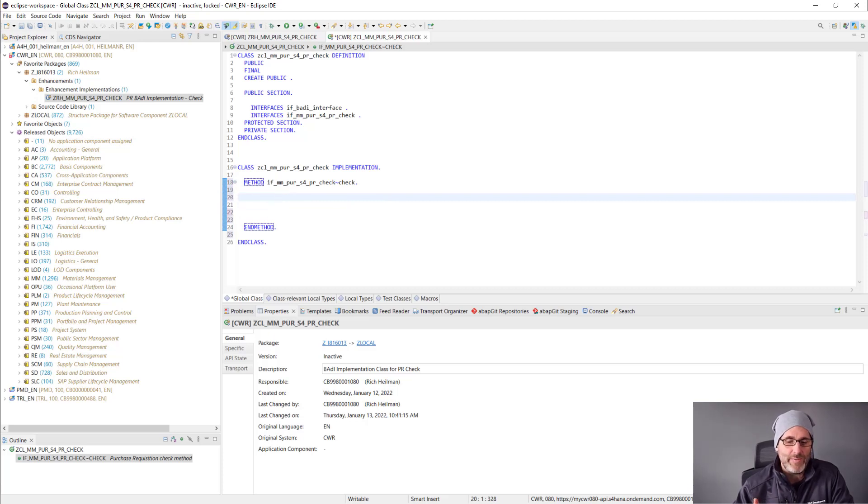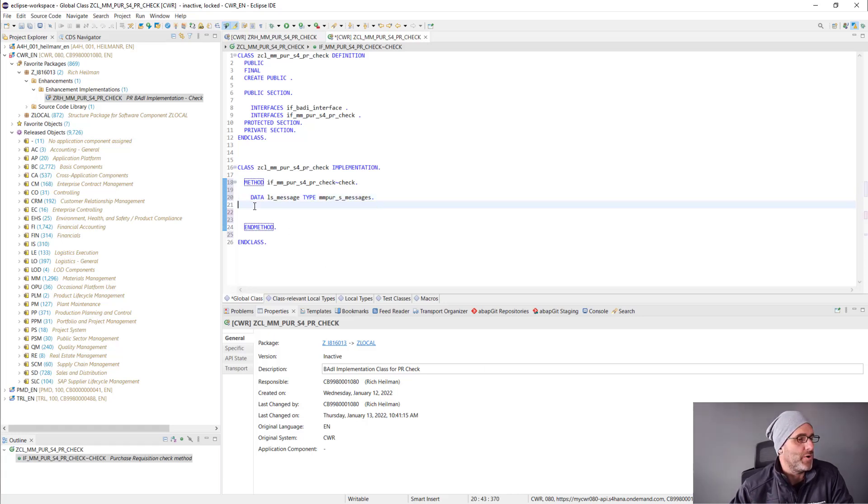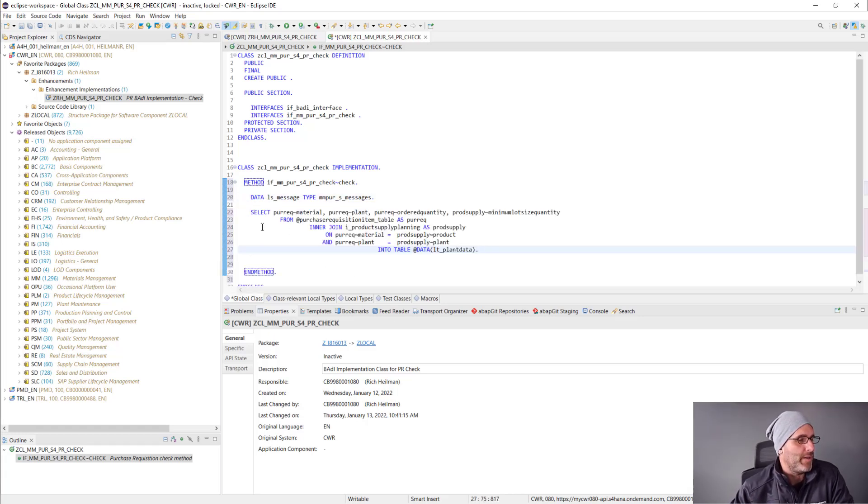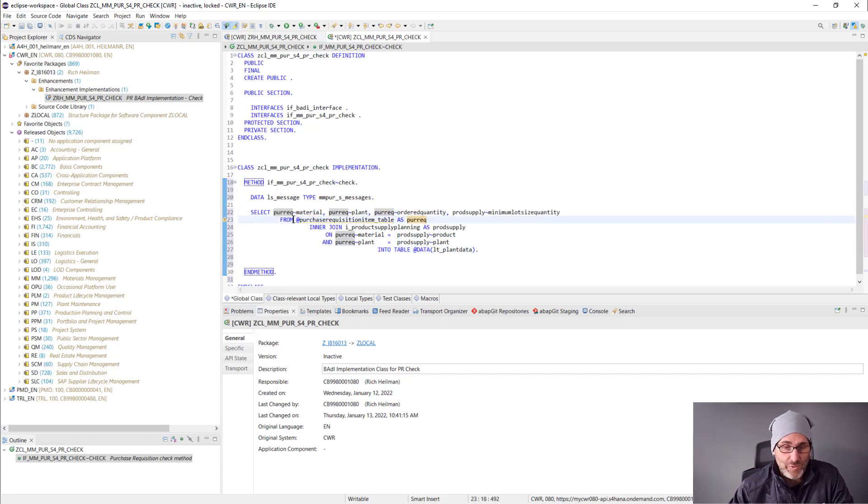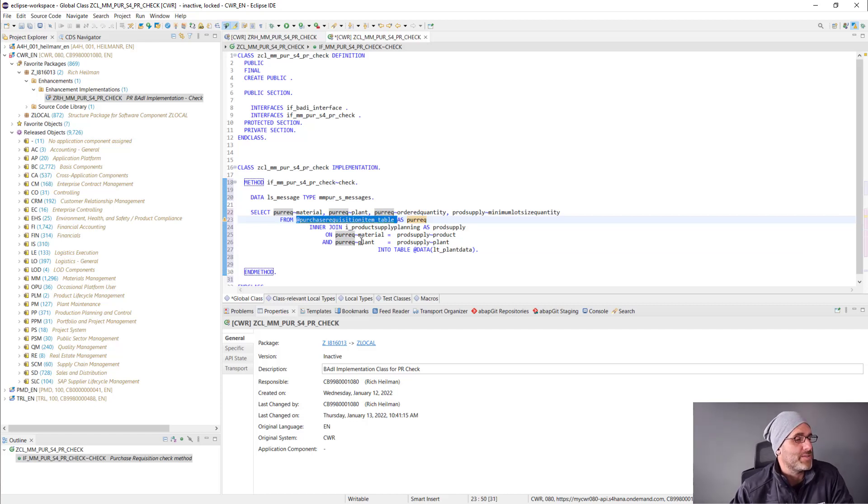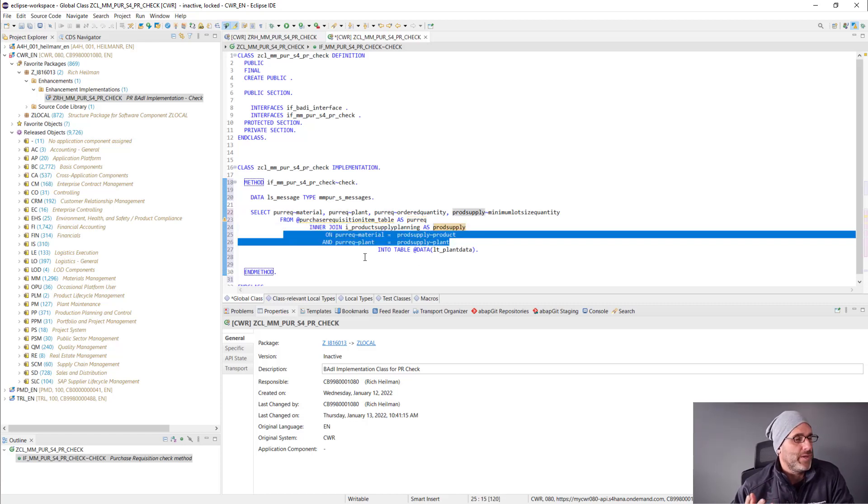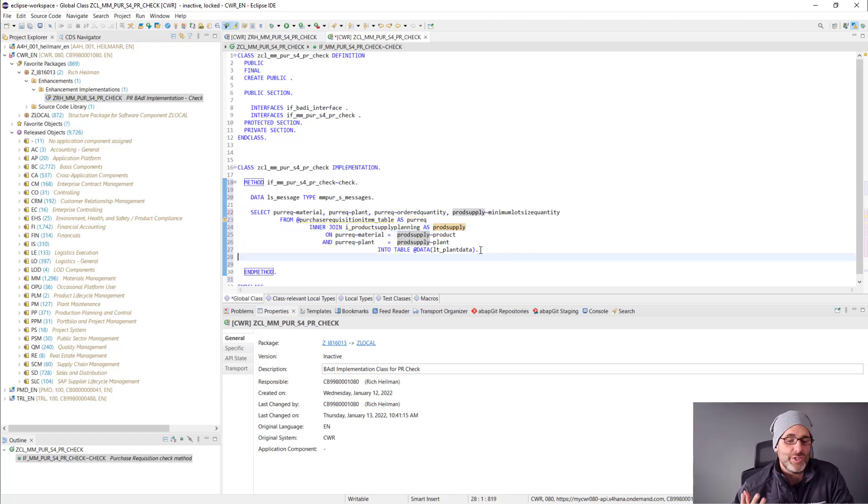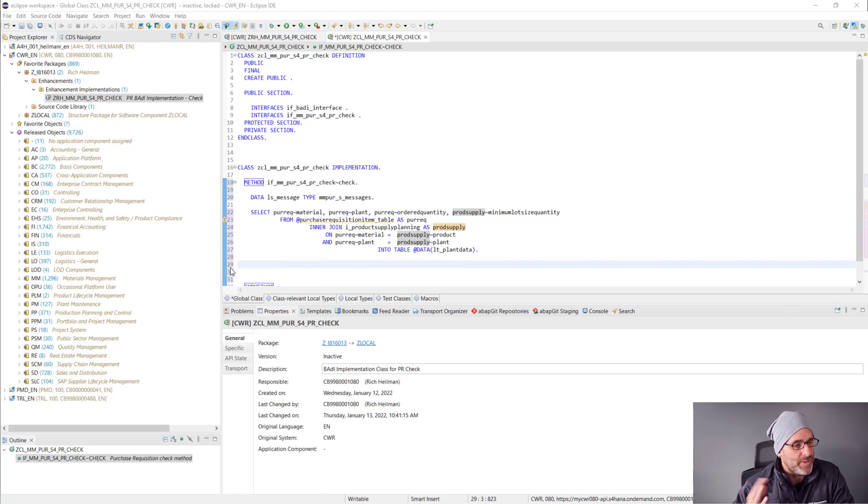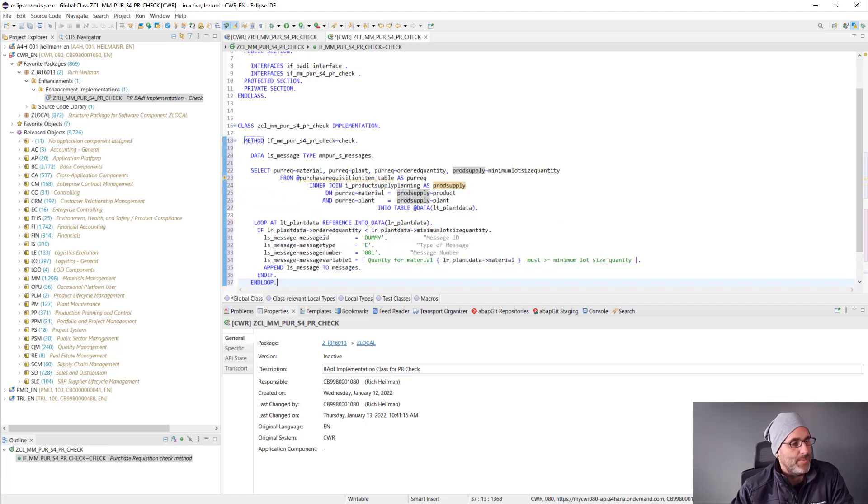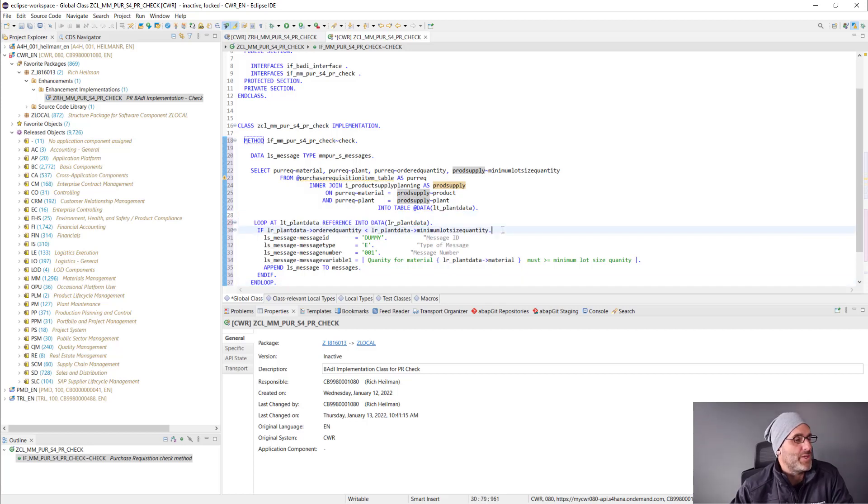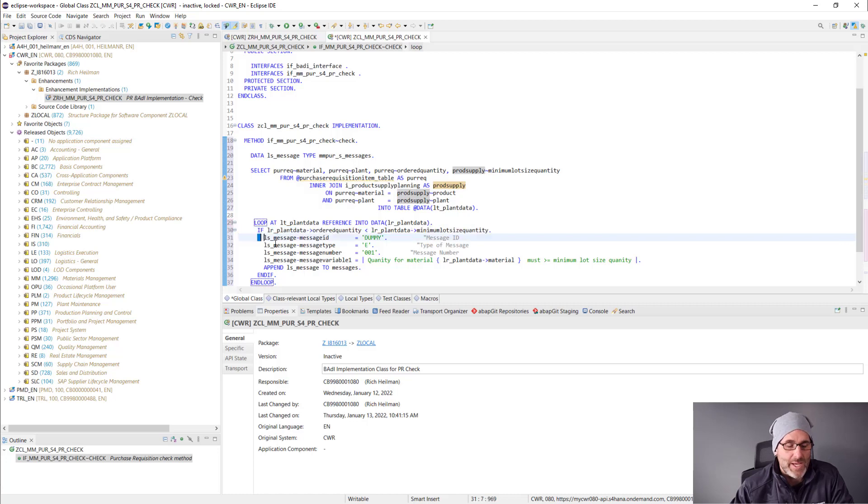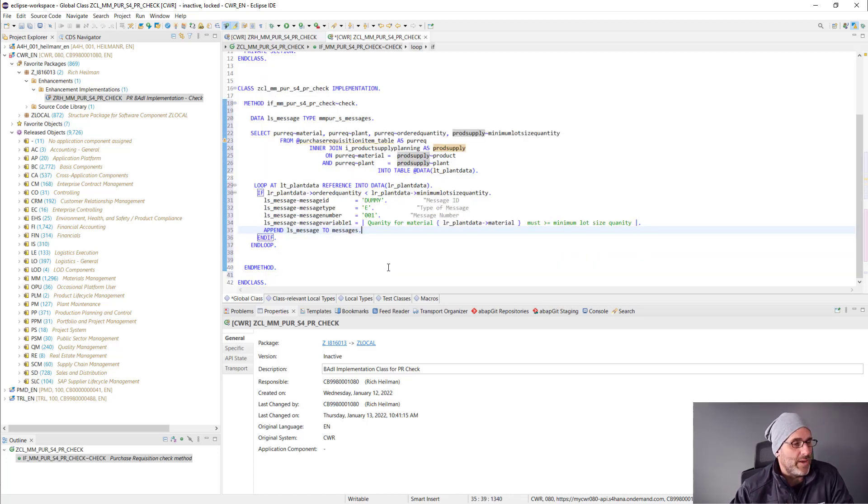Whether they're CDS views or particular OData services that are exposed. So I know I need a select statement here to go against the particular CDS view that I need to go against, which in this case is I_ProductSupplyPlanning is where I'm going to get that minimum lot size quantity. I'm going to join that with the purchase requisition item table that's coming into the method here. I'm going to join that on the material and the plant fields. And I'll put that data back into an internal table and then work with that internal table, looping through that internal table and then checking the order quantity against the minimum lot size quantity. If it's less than that minimum lot size quantity, then I'll go ahead and issue an error message there.